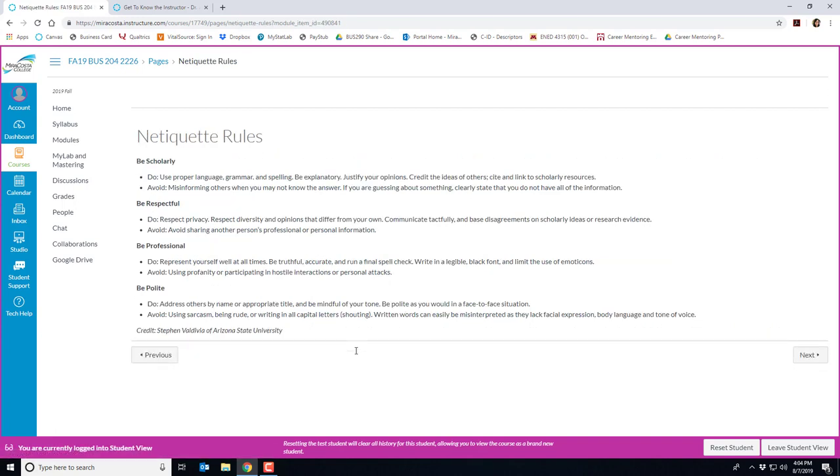Here are the netiquette rules for our course. Please read through these and let me know if you have any questions at all.